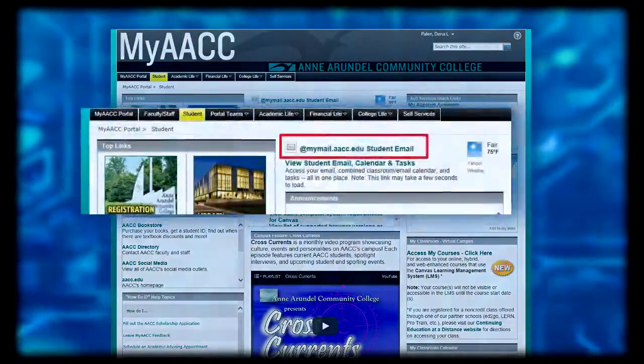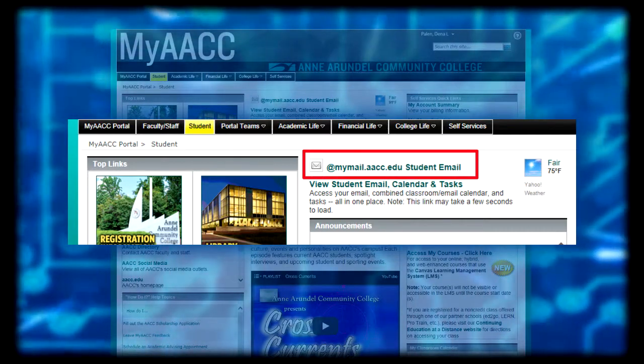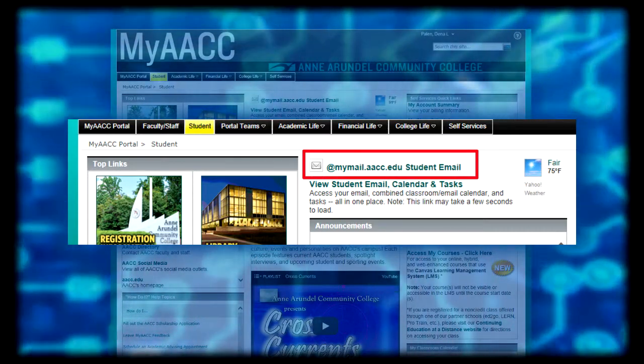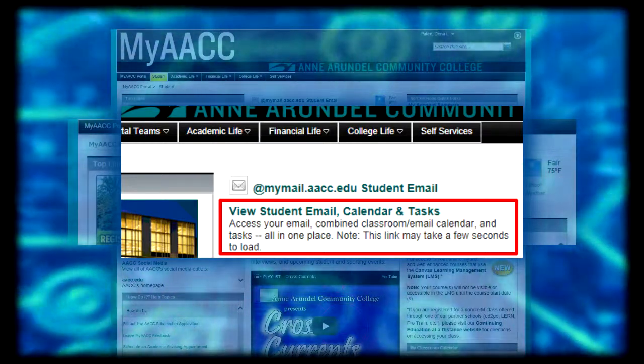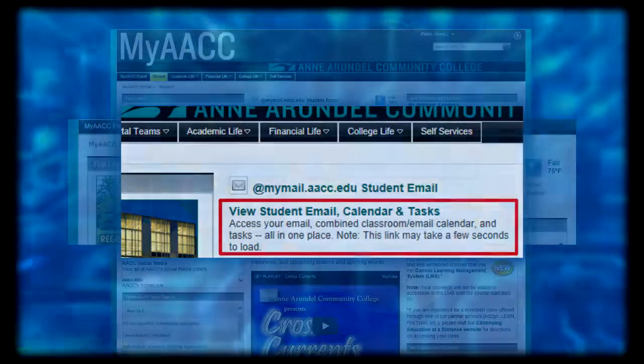Let's review some key features. To access your email, click on the @mymail.aacc.edu student email link. You can additionally access your email by selecting the view student email, calendar, and tasks link. This takes you to an alternative view and may take a little longer to load. For students, this is an expanded 25 gigabyte Microsoft Office 365 email where you can manage your messages, update your calendar, or give yourself tasks.